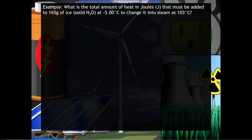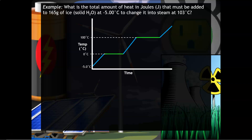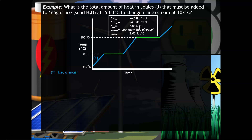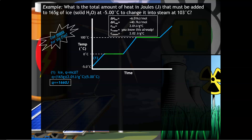Let's do the energy calculations. Part one: we start with ice and use Q = mcΔT. We use 165 grams of ice with the specific heat of ice, which is 2.01 joules per gram·°C. The temperature change is 5 degrees Celsius (final minus initial, 0 minus negative 5). The Q value is 1660 joules. It's helpful to use the mass as your sig fig guide — 165 grams gives us three significant figures.